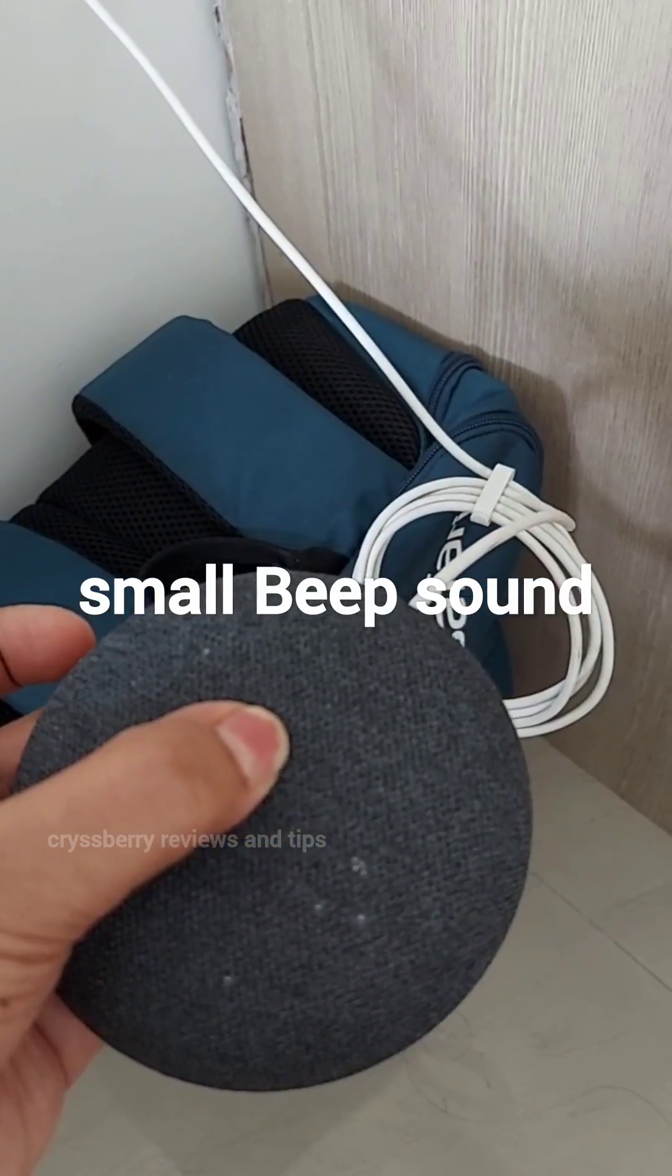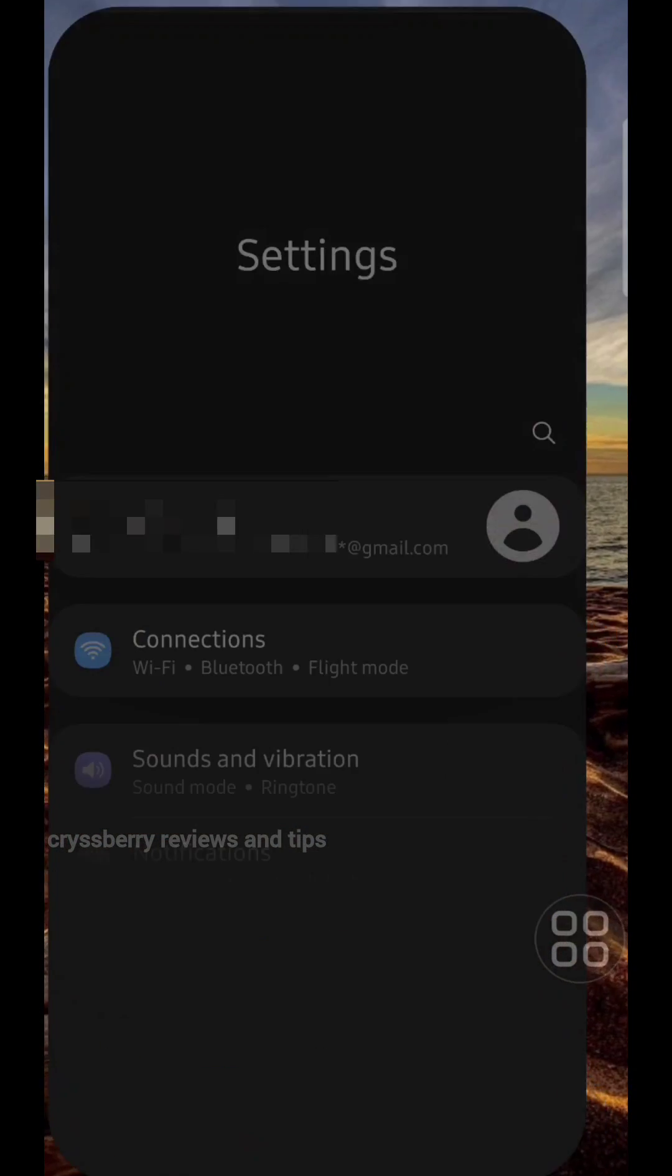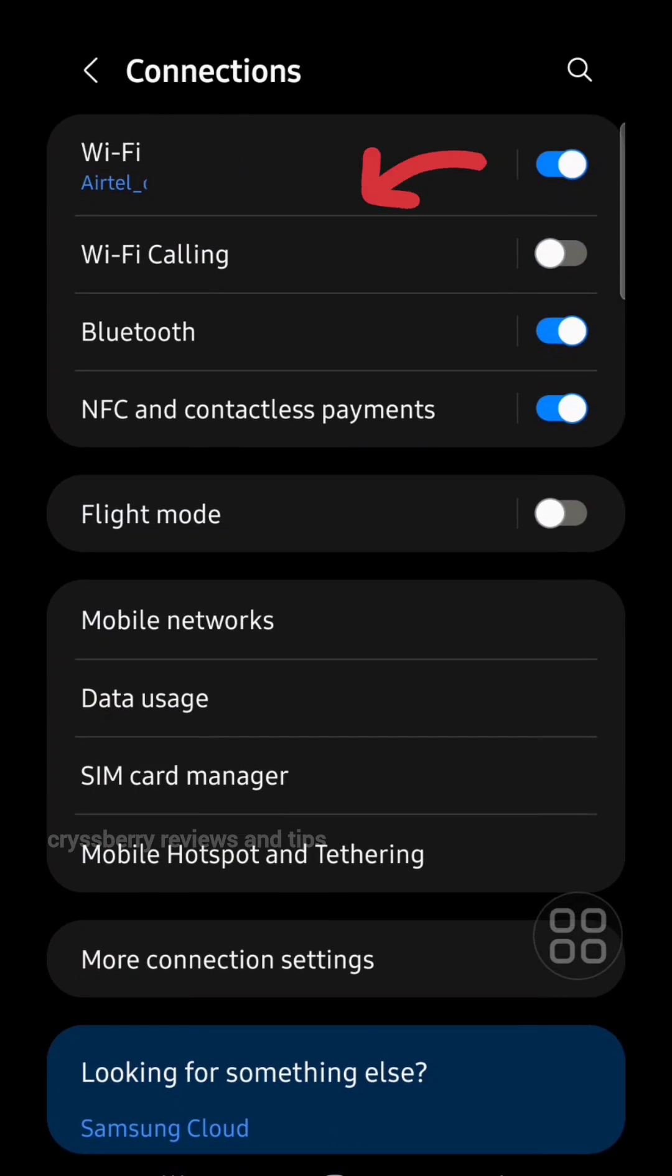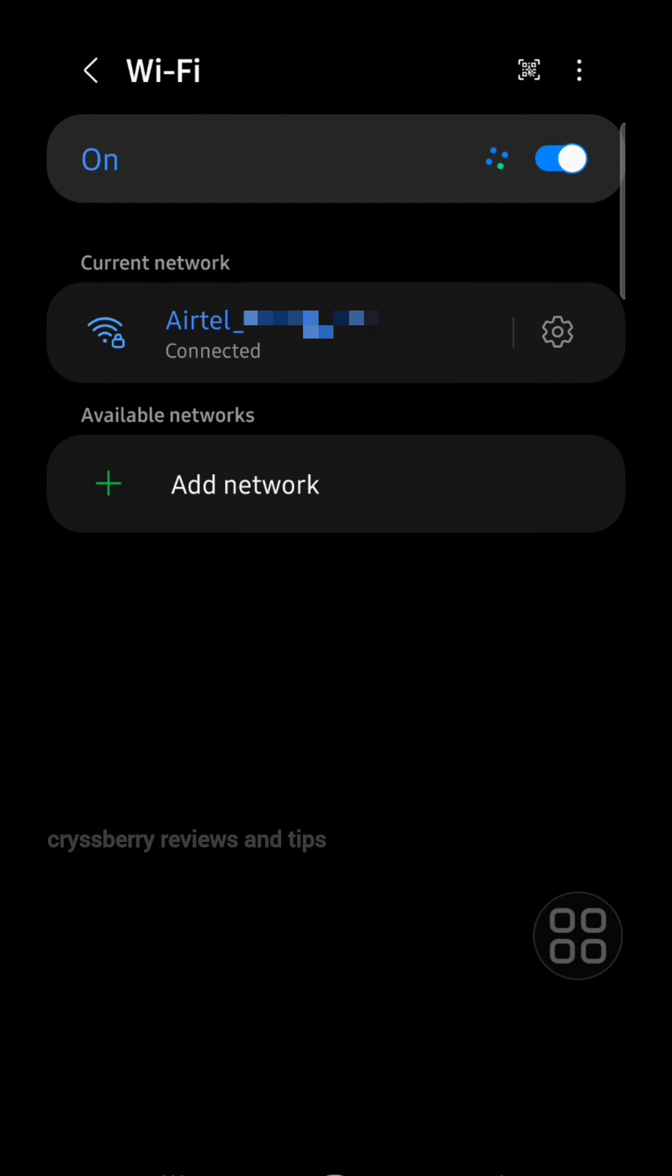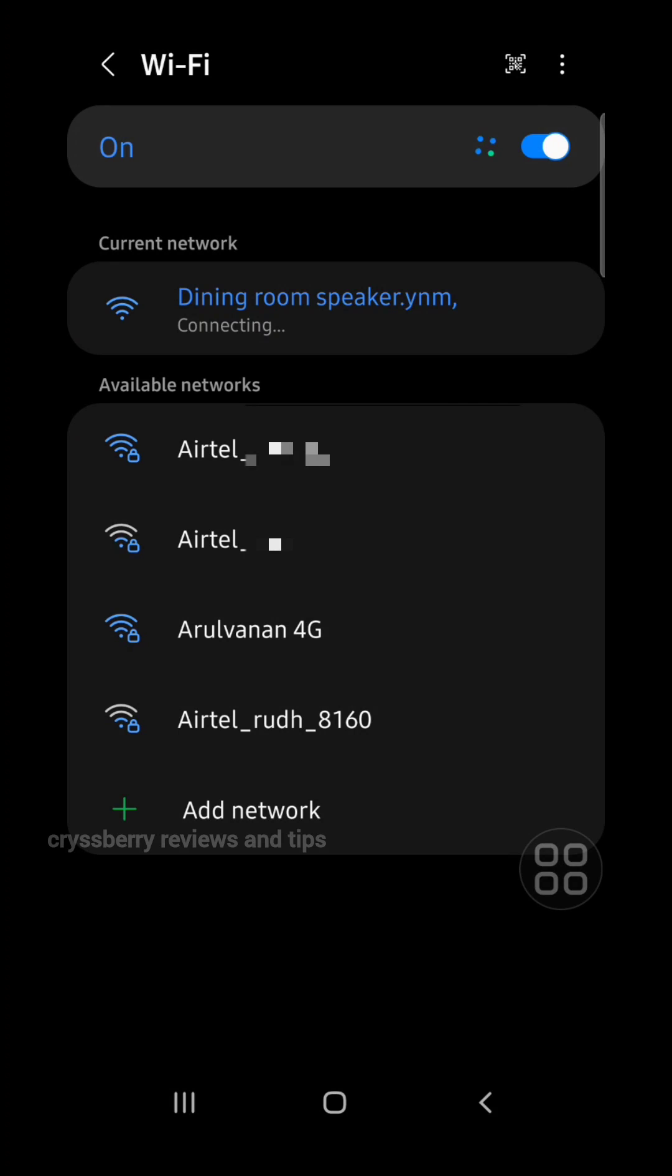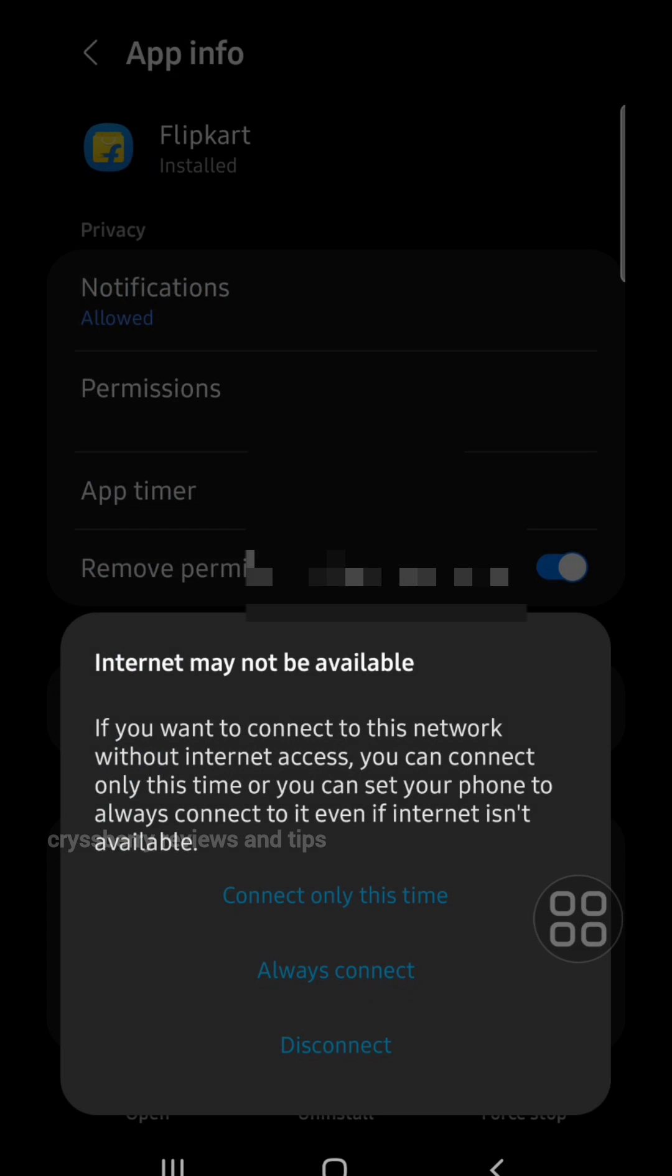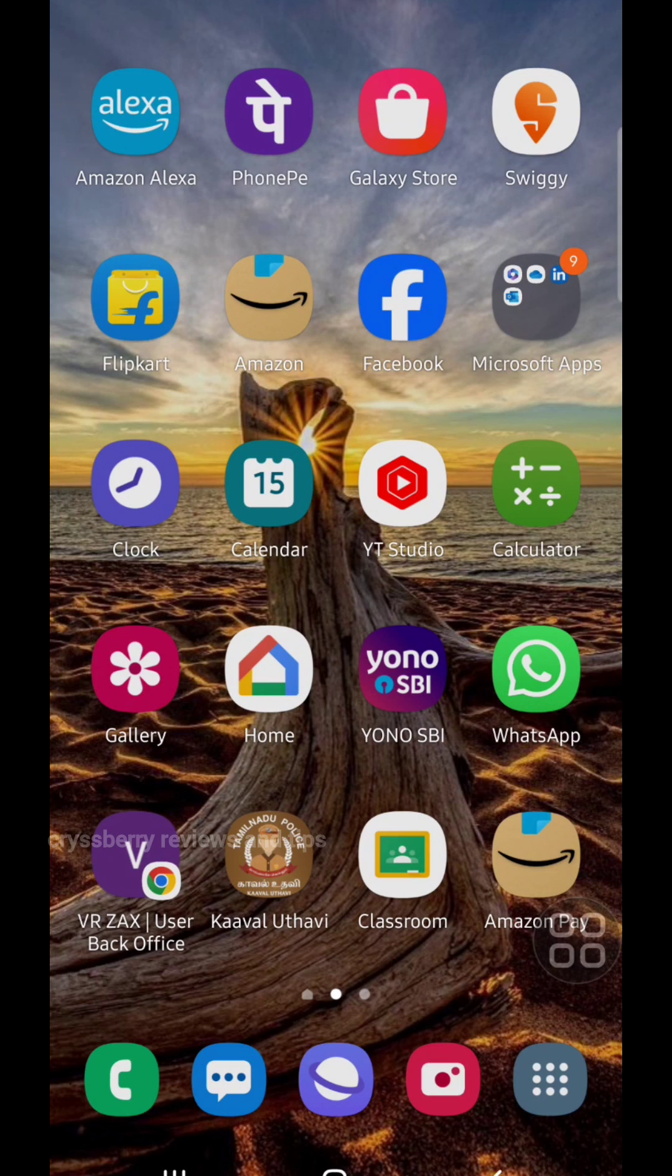Now open Settings on your phone, select Connections, and then open Wi-Fi. Here you'll find your speaker. Click on it and connect. Once it's connected, go back to your Google Home app.